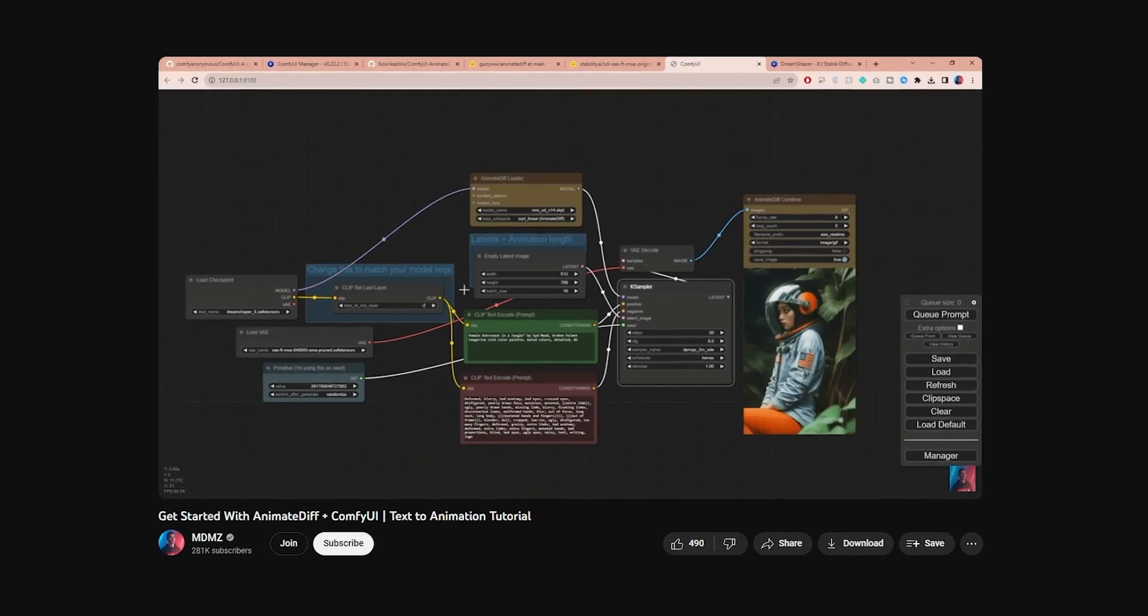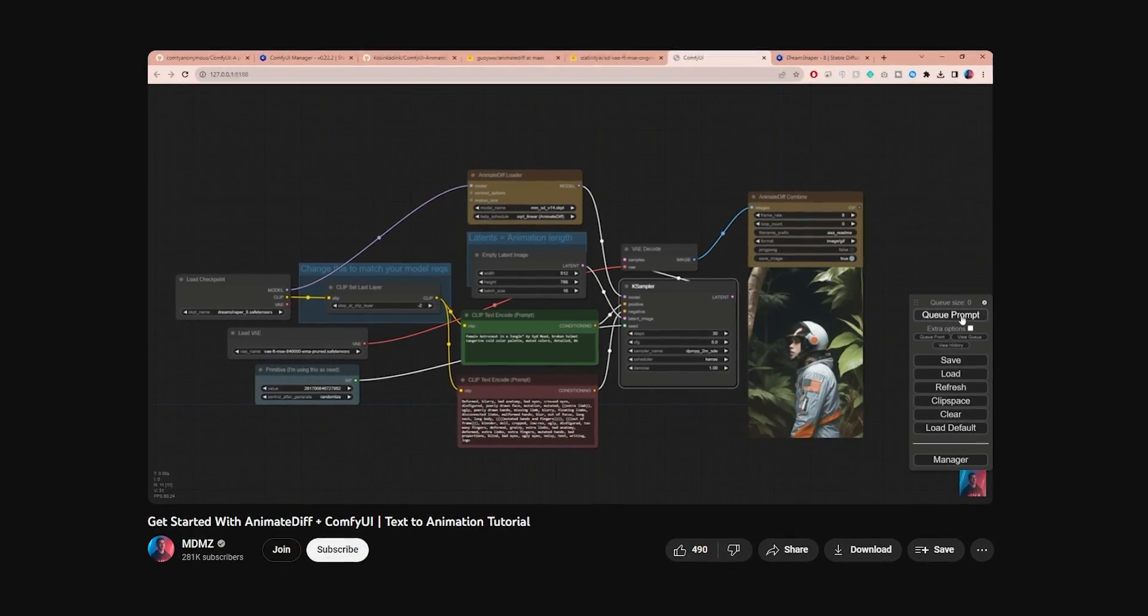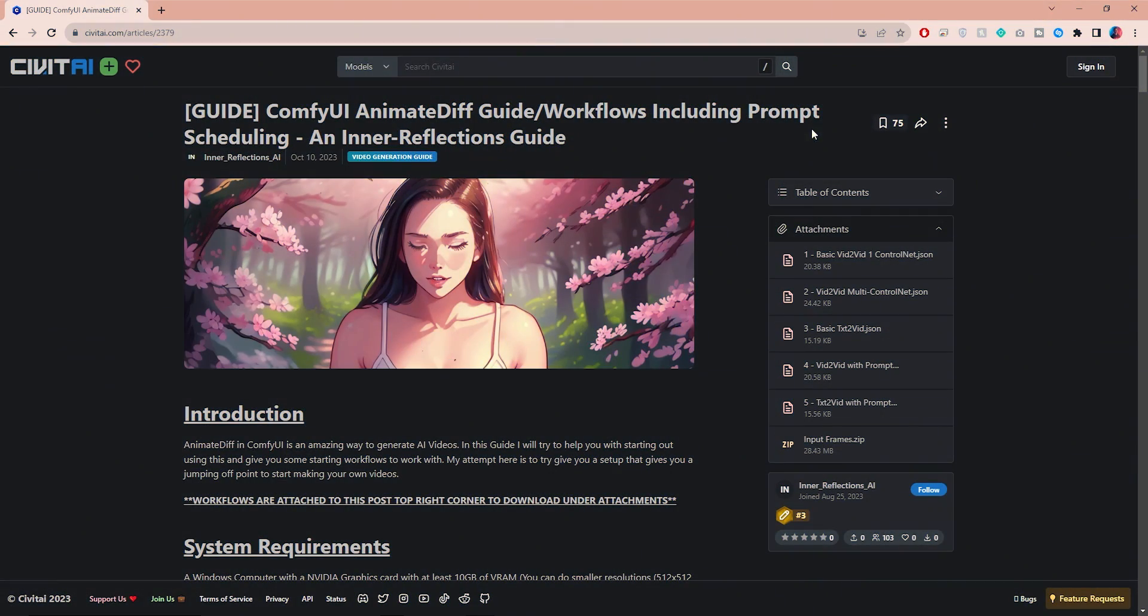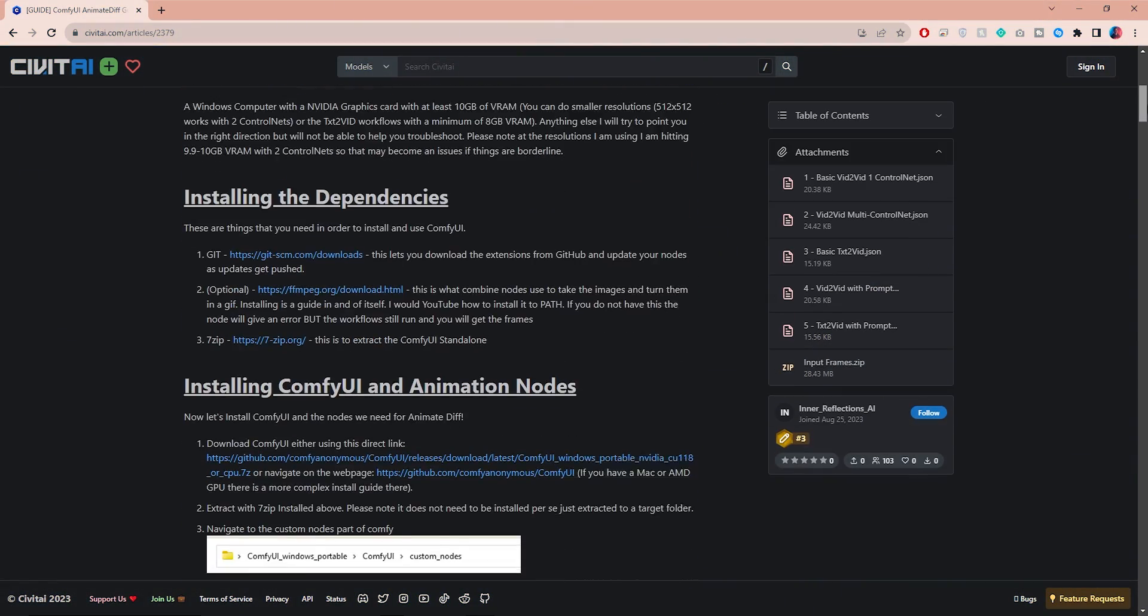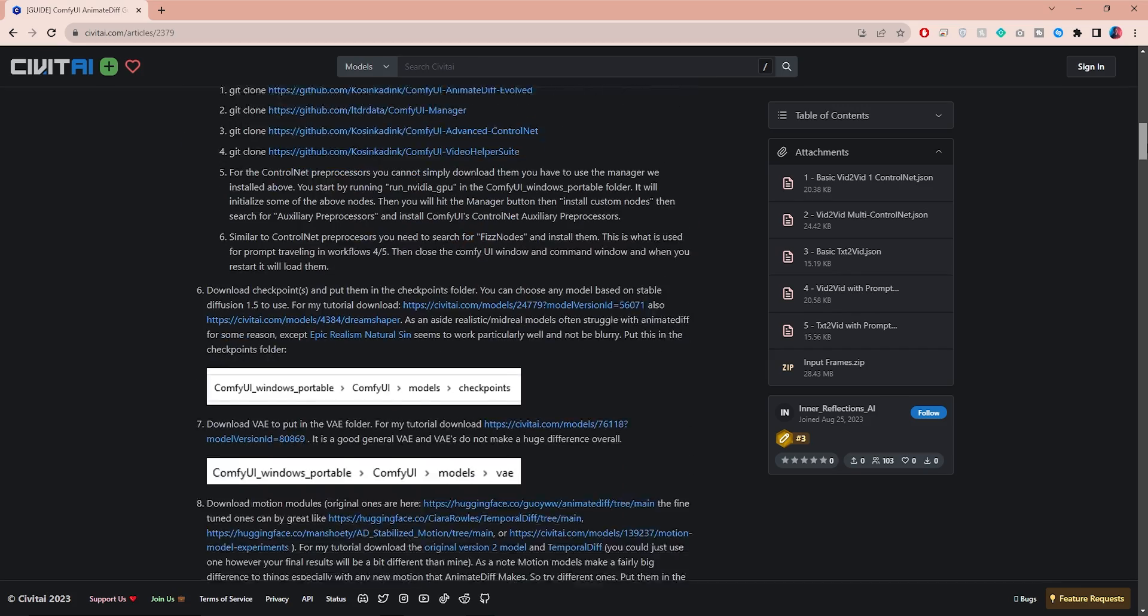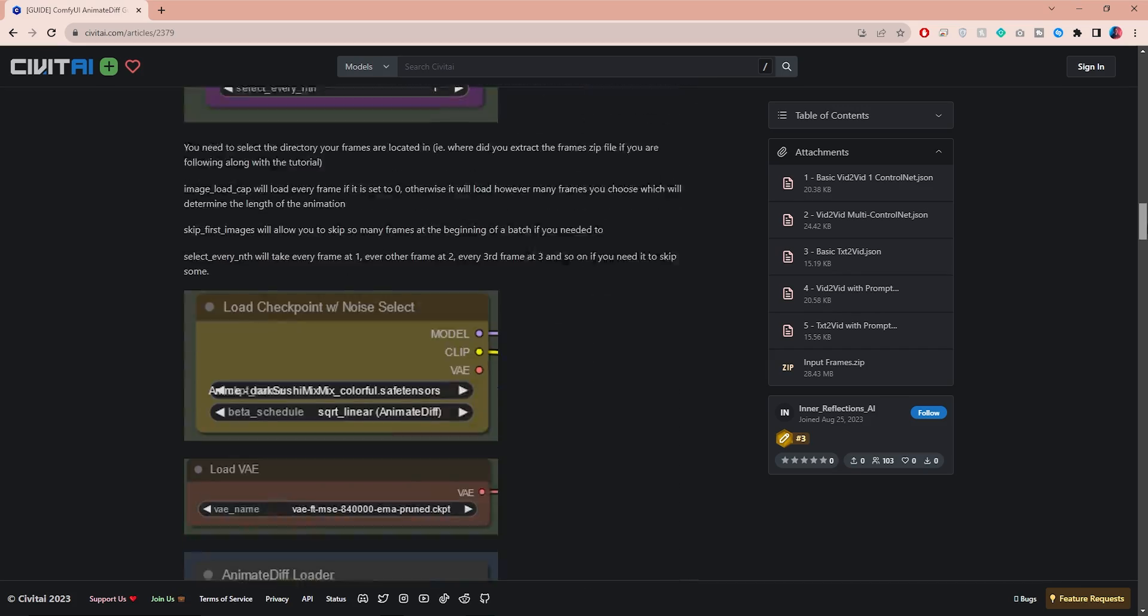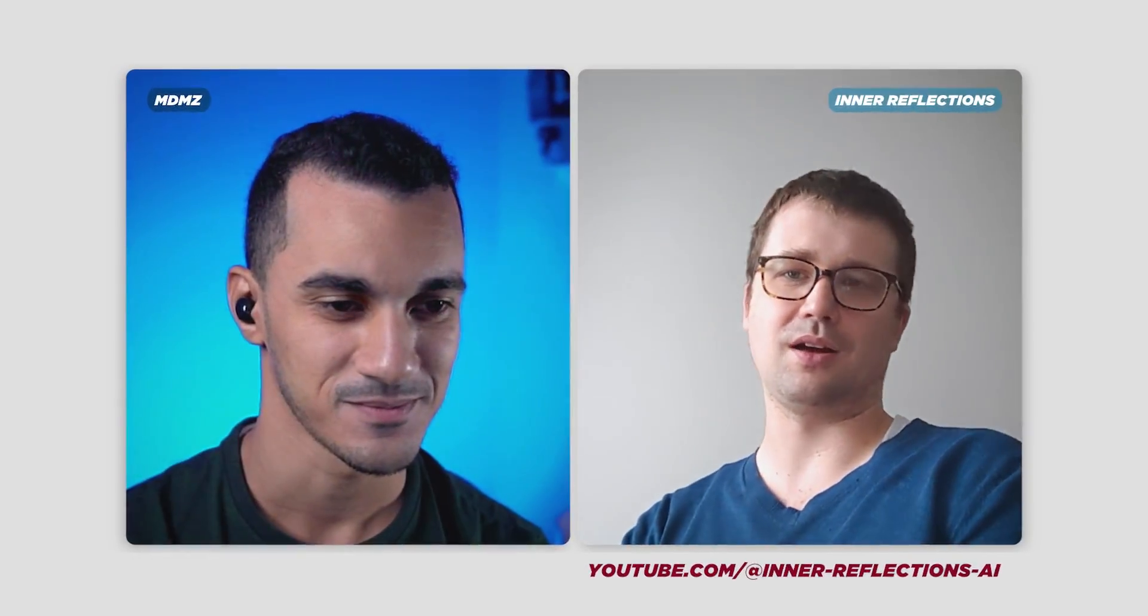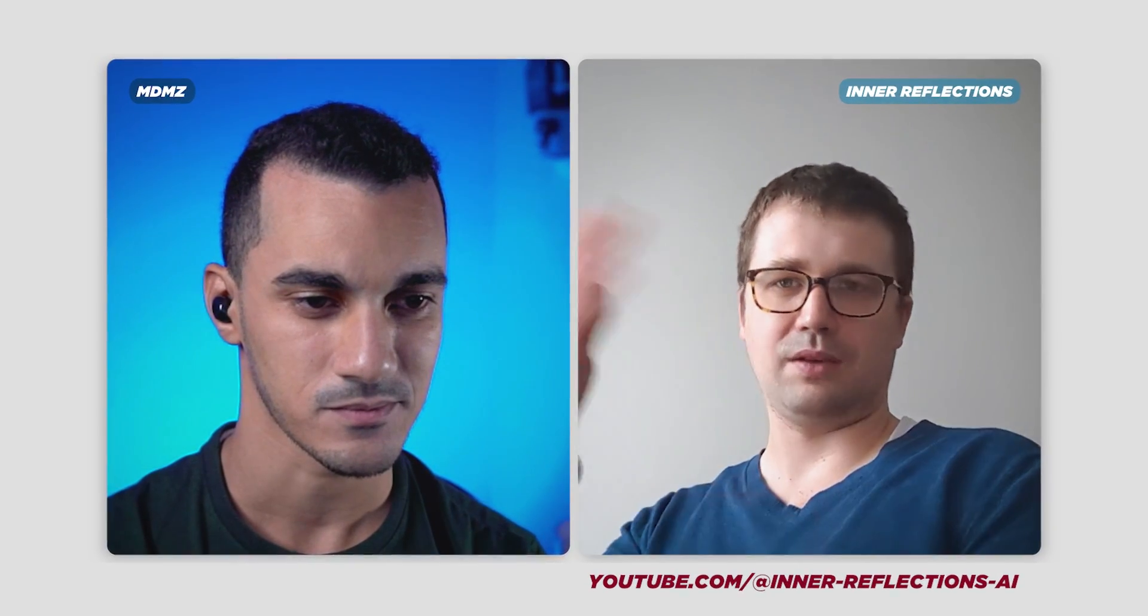If you've seen my previous video, you probably know that I'm starting to like ComfyUI more, so I'll be using that in this video. To get started you'll want to check this amazing guide created by Inner Reflections on CivitAI. I will leave a link to the guide below, and by the way I've had a really interesting conversation with Inner Reflections himself, so stay tuned to hear some really useful insights from him.